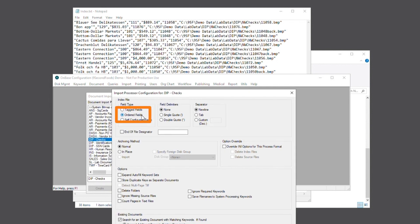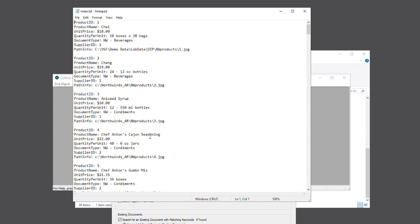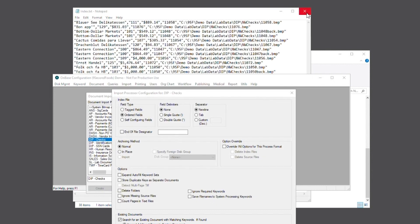If you're not using ordered fields, you may be using tag fields, which would look something like this. Next, we're also going to select double quote as our field delimiter and a comma as our separator, as our index file uses double quotes and commas to delimit and separate the fields.